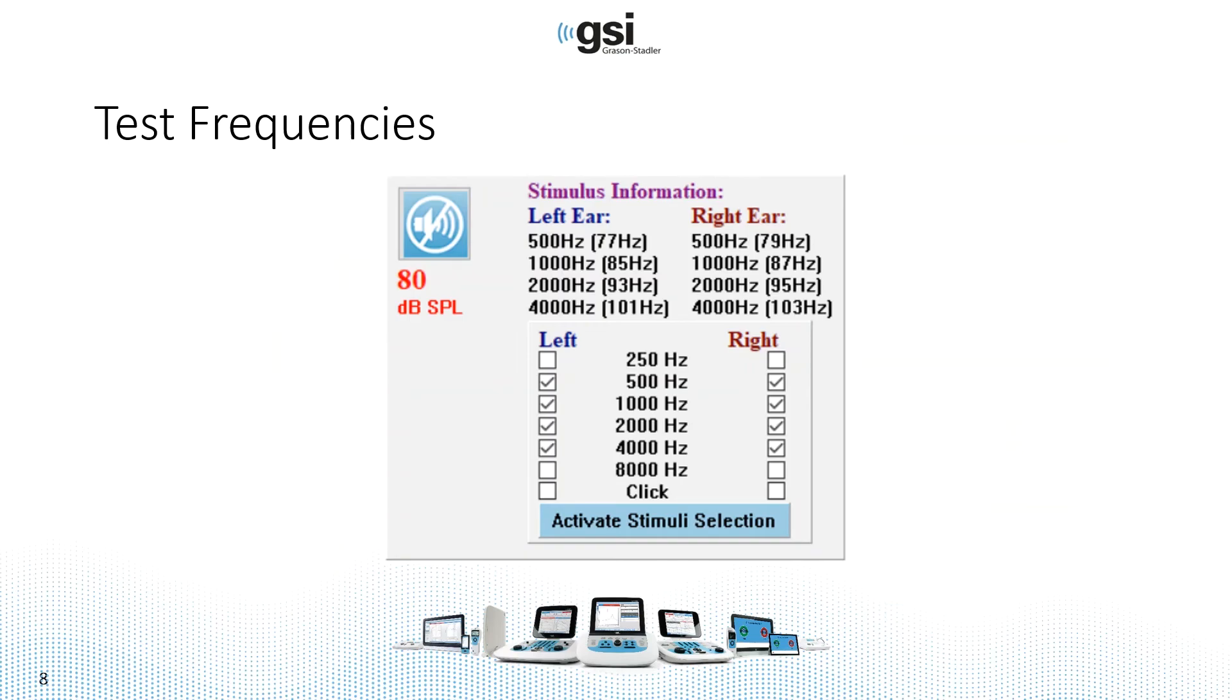To determine the test frequencies that you're going to present to the patient, you simply check the boxes for the right and the left ear. By default, 500 Hz, 1 kHz, 2 kHz, and 4 kHz for both ears are selected.